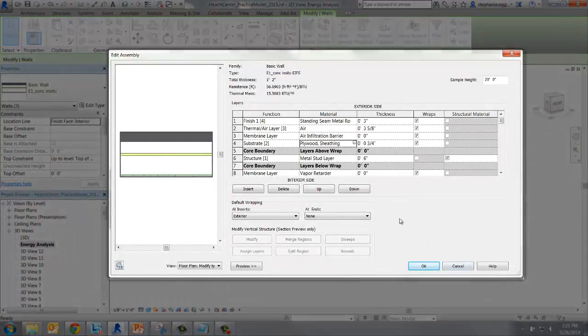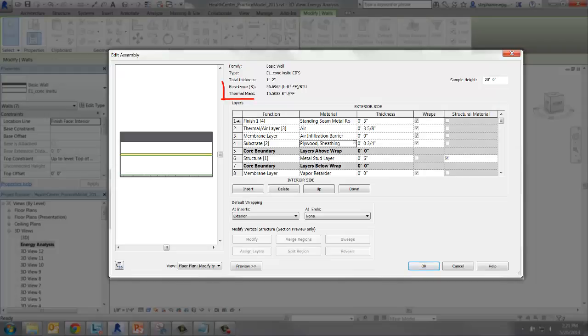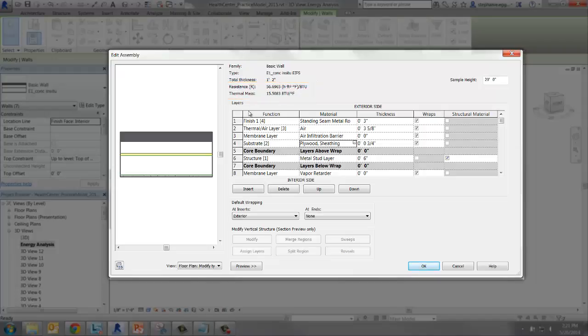We're going to change the construction of this wall. Before we do, note the resistance R and thermal mass at the top of the box. These are calculated based on the thermal properties of each layer and the thickness of the layer. They change dynamically as we change the constructions.